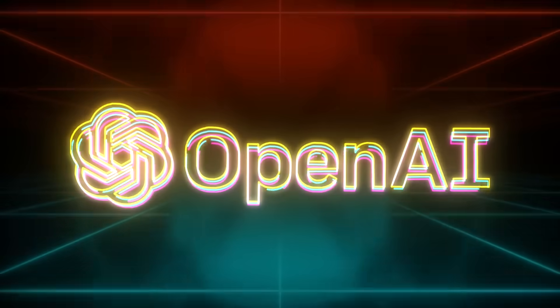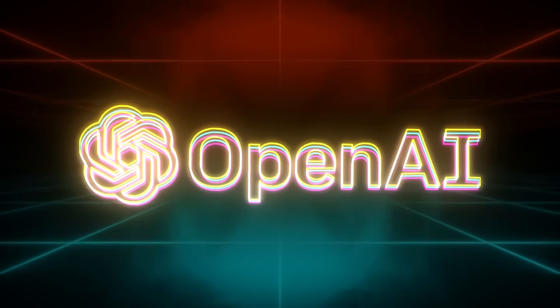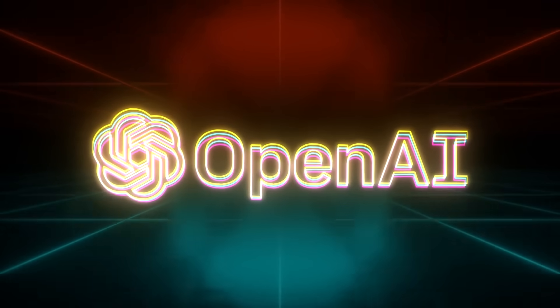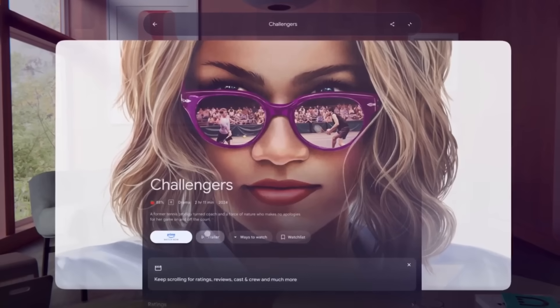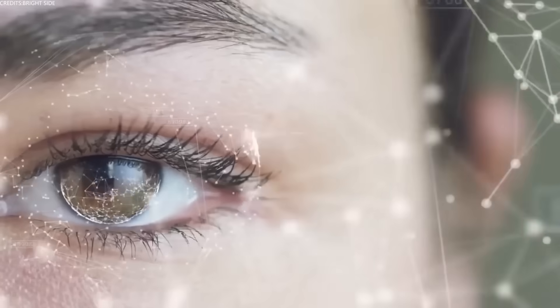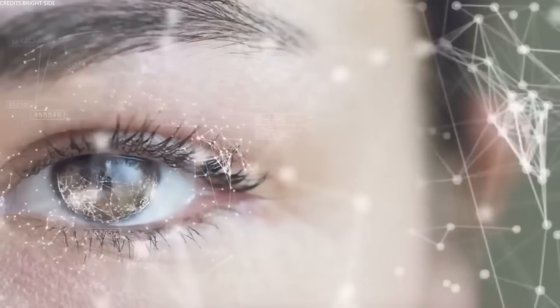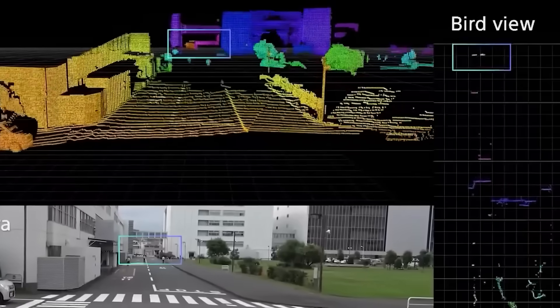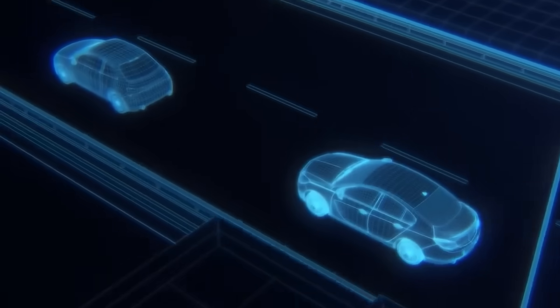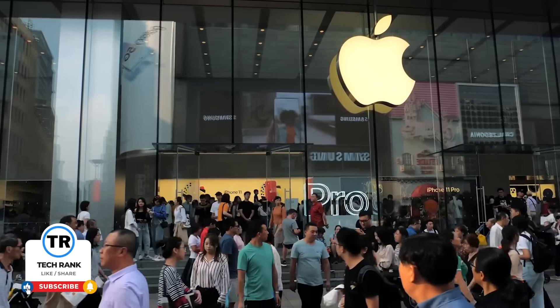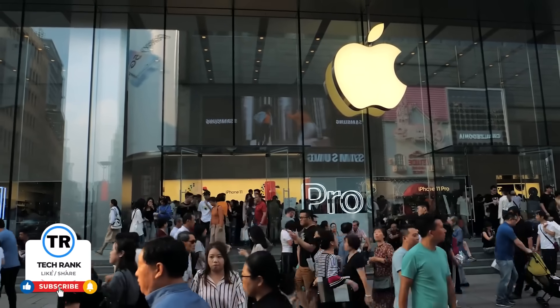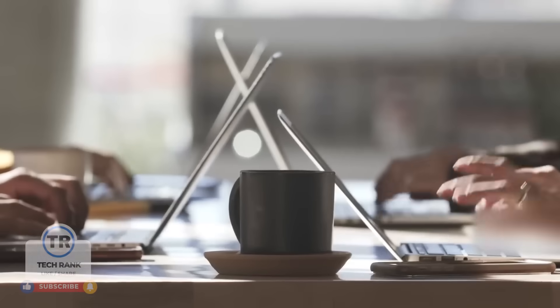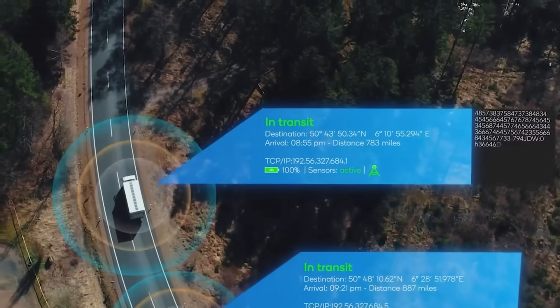When OpenAI finally shows this thing, I'll be looking for three things. Whether it actually solves a real problem, whether people will want to wear it in public, and whether it's actually better than just using your phone for certain things. Because at the end of the day, the best AI device is the one you'll actually use every day. And that's a pretty high bar, even for Johnny Ive. What do you think? Are you ready to trust the iPhone designer to get you off your iPhone? Let me know in the comments. And if you want to see me review this thing when it eventually ships, hit subscribe.